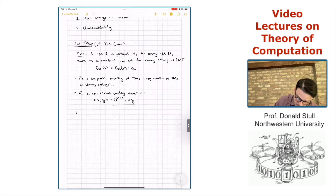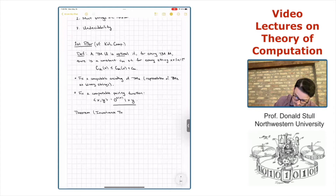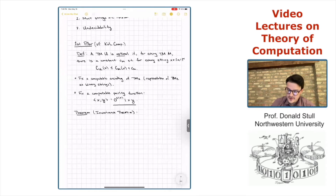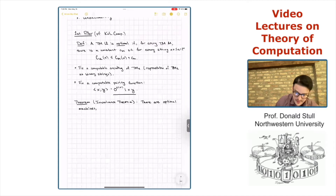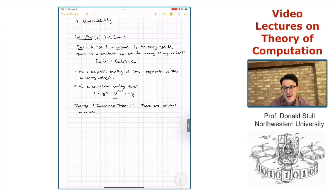With these two items in place, we can get to the so-called invariance theorem. The invariance theorem states that there are optimal machines — that is, machines which additively minimize the complexity of all strings.